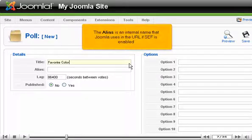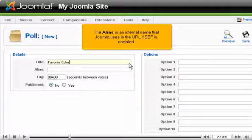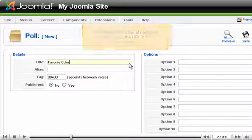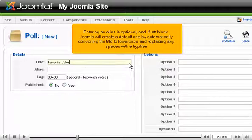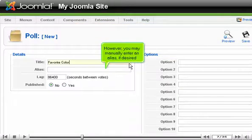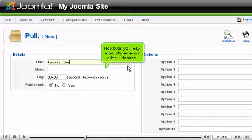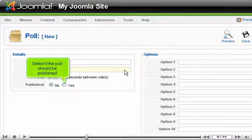The alias is an internal name that Joomla uses in the URL if SEF is enabled. Entering an alias is optional and, if left blank, Joomla will create a default one by automatically converting the title to lowercase and replacing any spaces with a hyphen. However, you may manually enter an alias if desired. Select if the poll should be published.